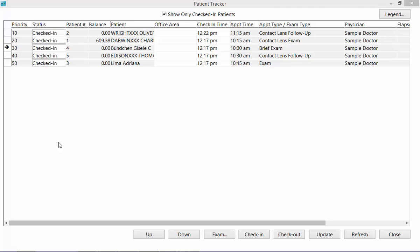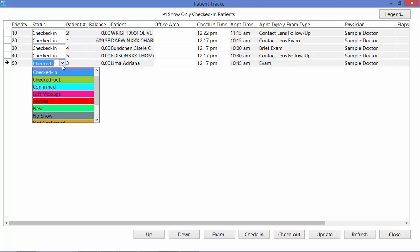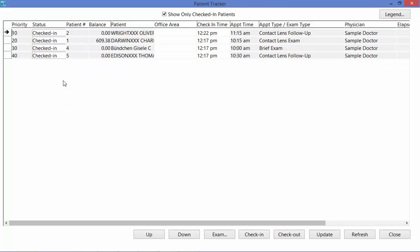The second column in the Patient Tracker is the Status column. Here initially all of your statuses will be checked in. But once your patient is done, or if you need to update the status of the appointment at any time, you can use the drop-down to check them out. Once you check them out, they will be removed from the list.